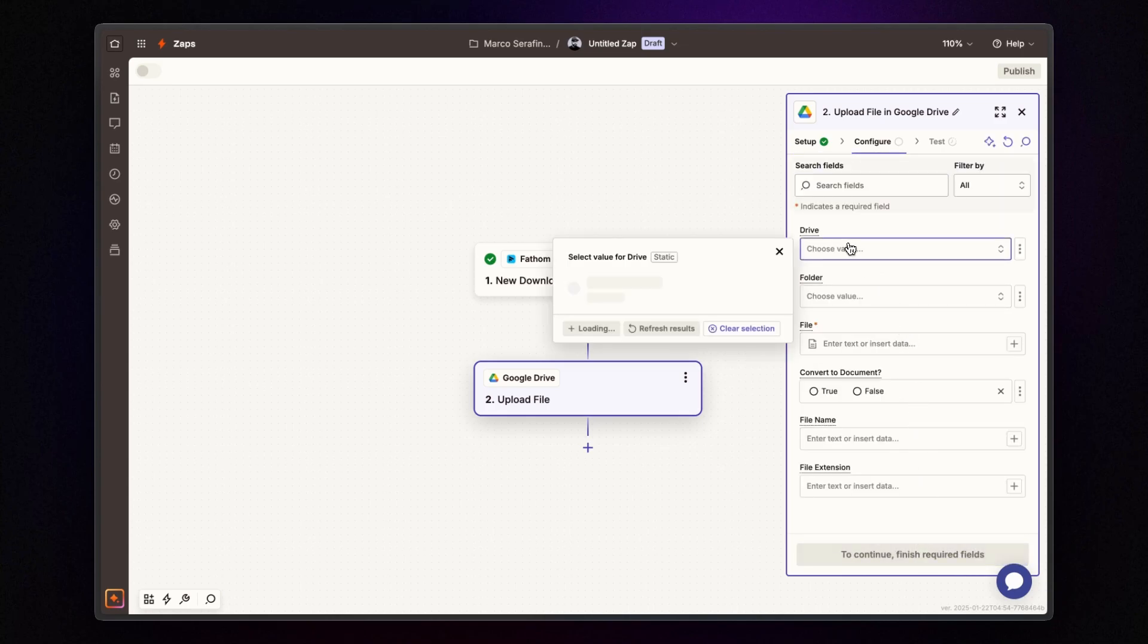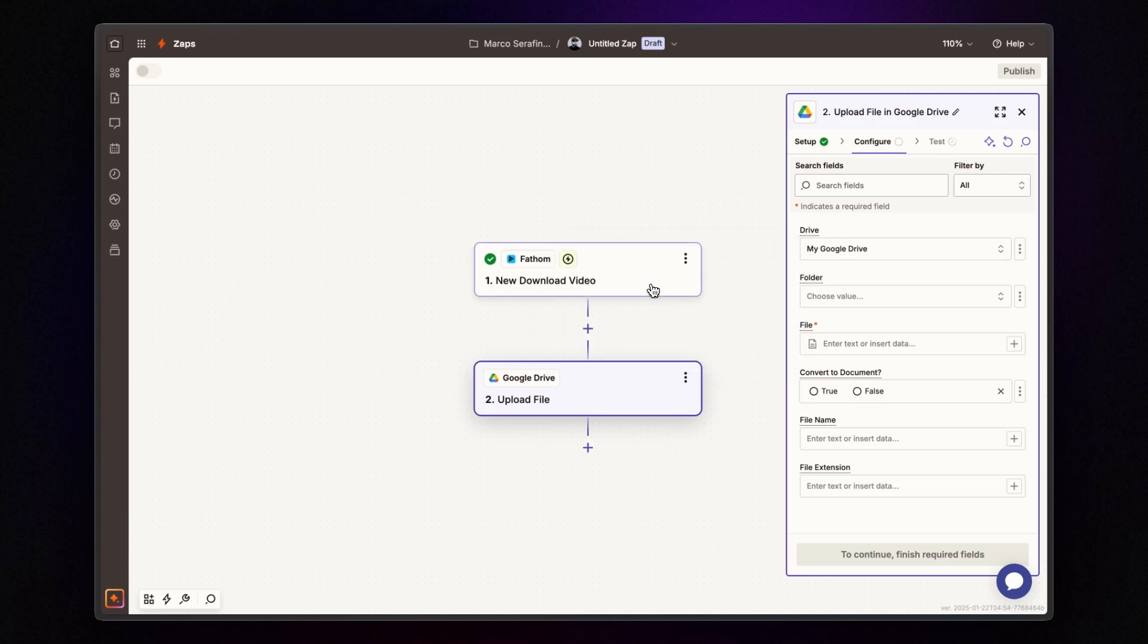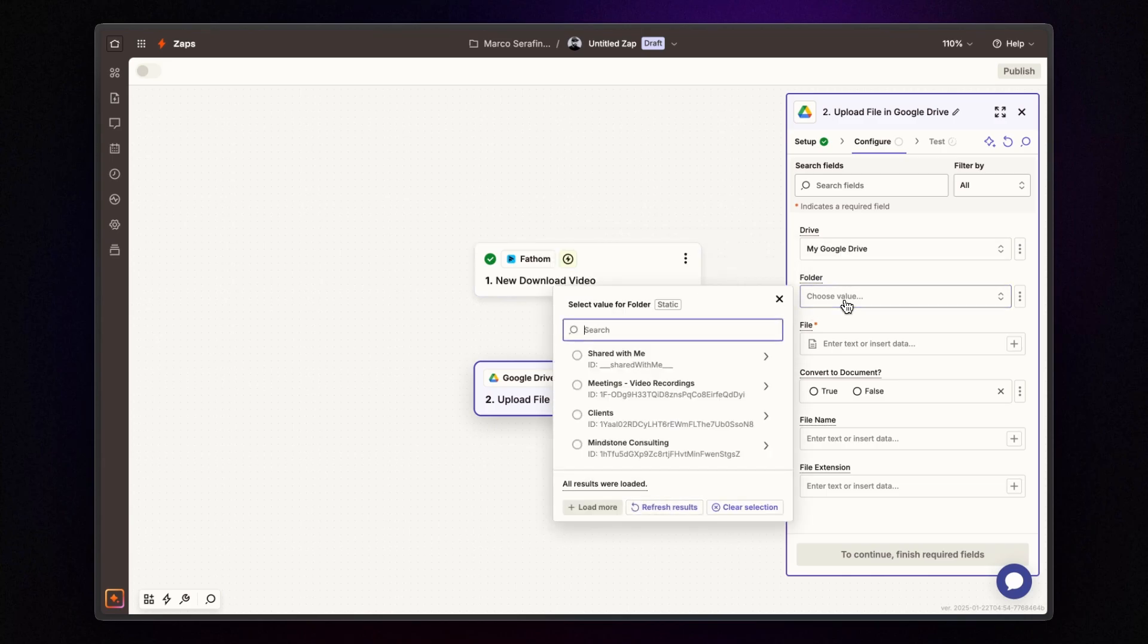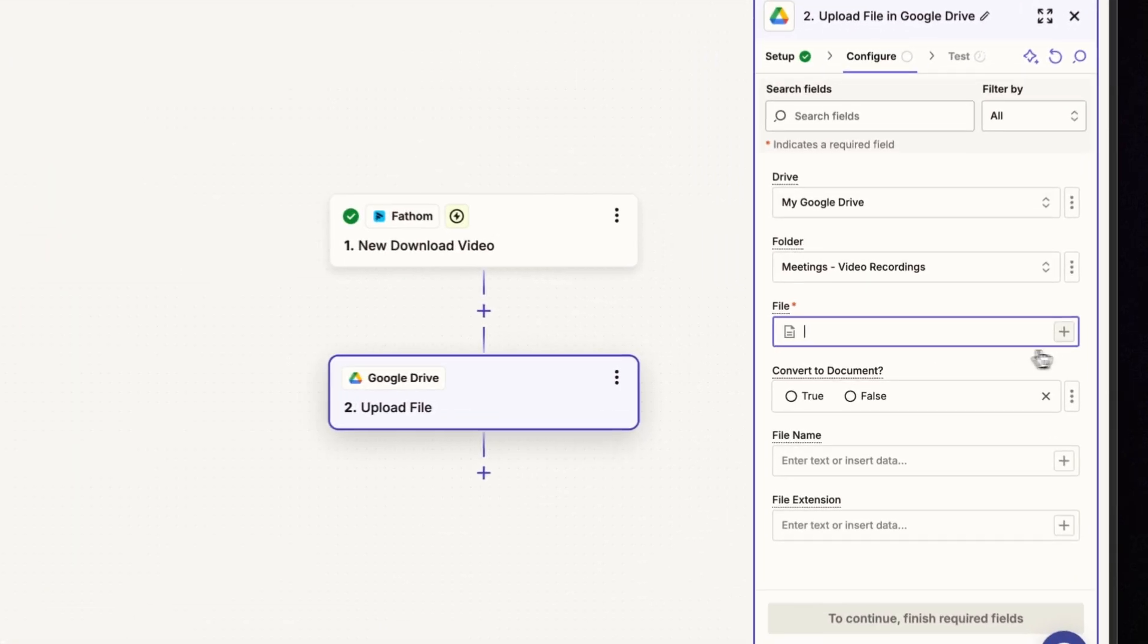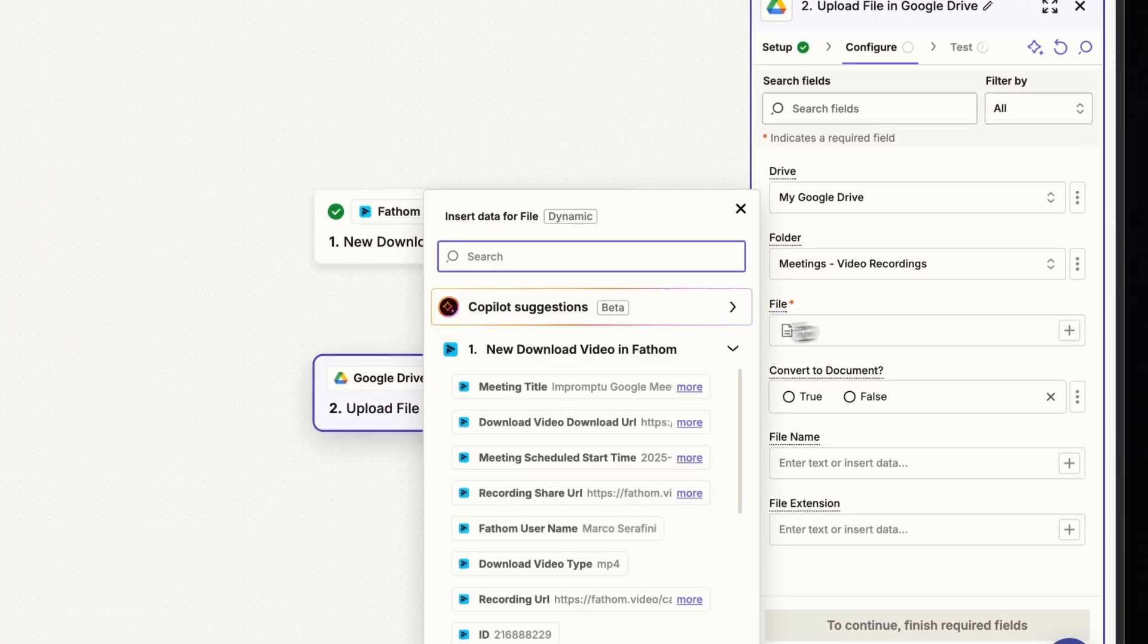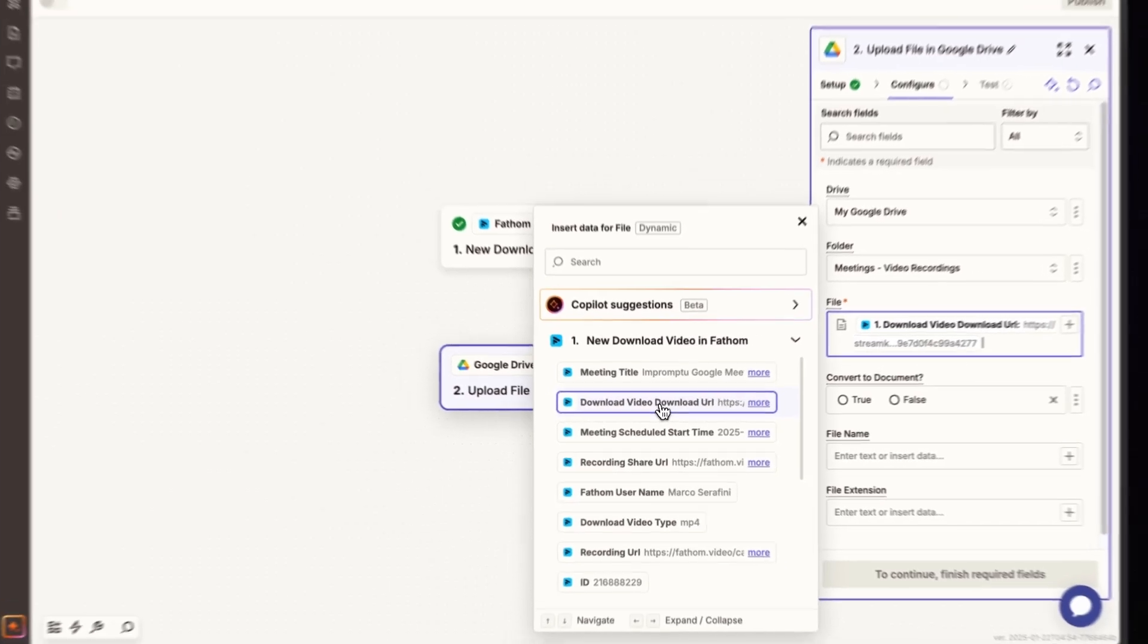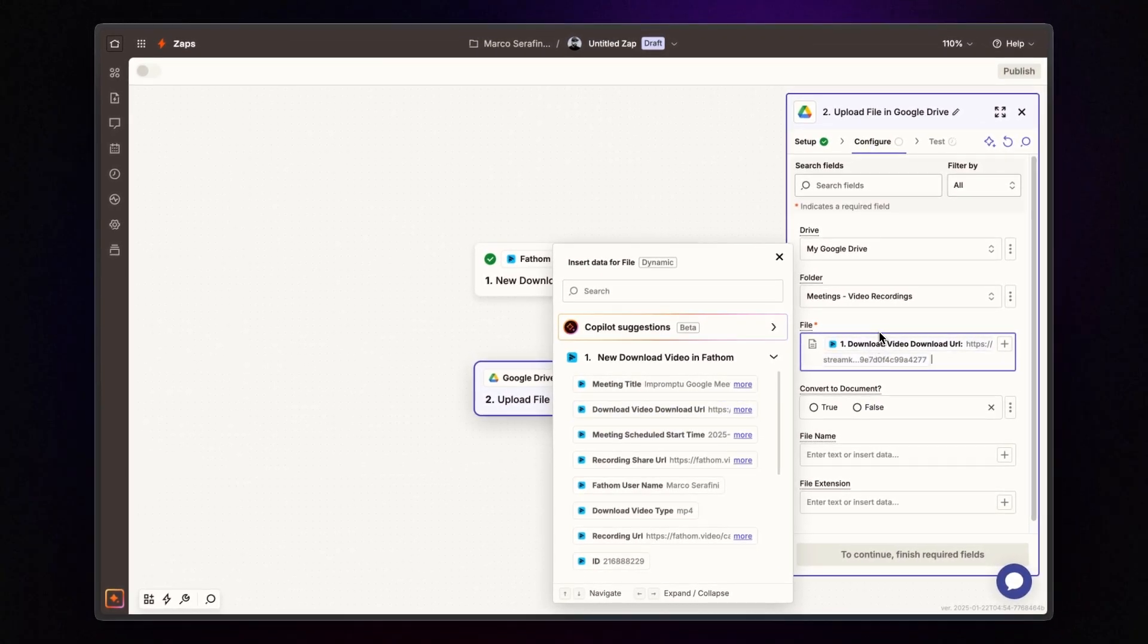Here's where you set up the file upload. First, choose the drive-end folder where you want to store your video recordings. In the file field, specify the file to upload. For this, I use the download video download URL retrieved from Fathom.